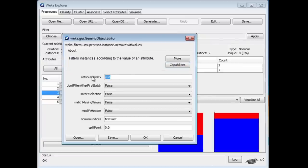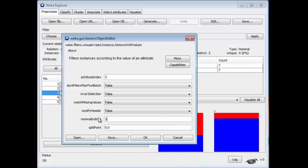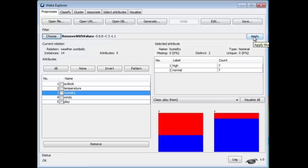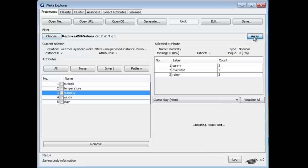We're going to set the attribute index. We want the third attribute, Humidity, and the first value. We can remove a number of different values. We'll just remove the first value. Now we've configured that. Nothing happens until we apply the filter. Watch what happens when we apply it.